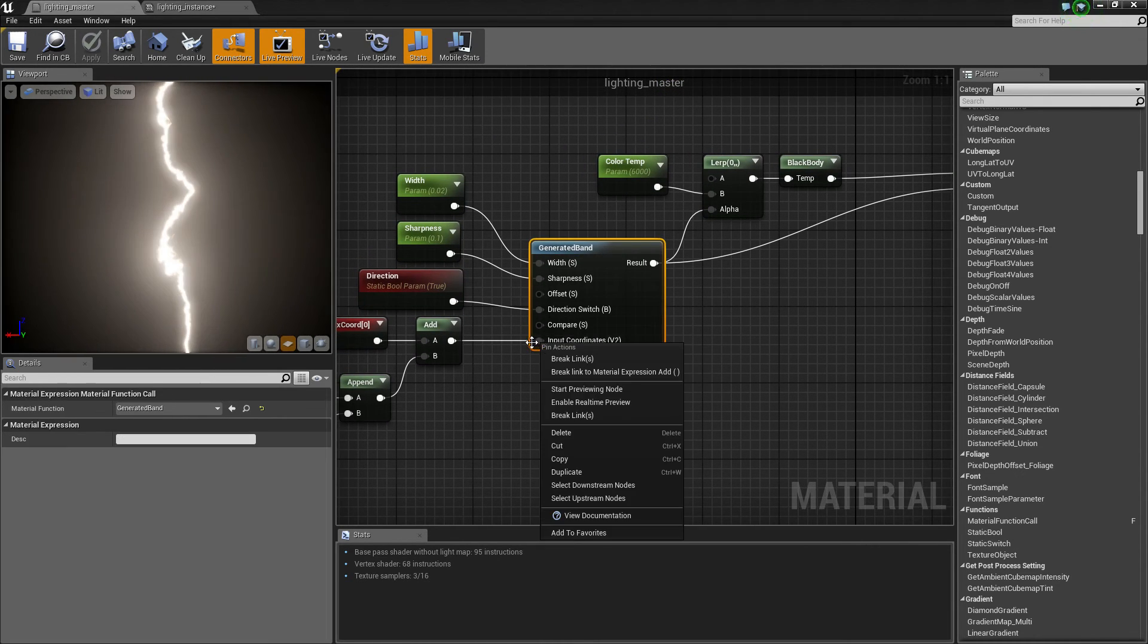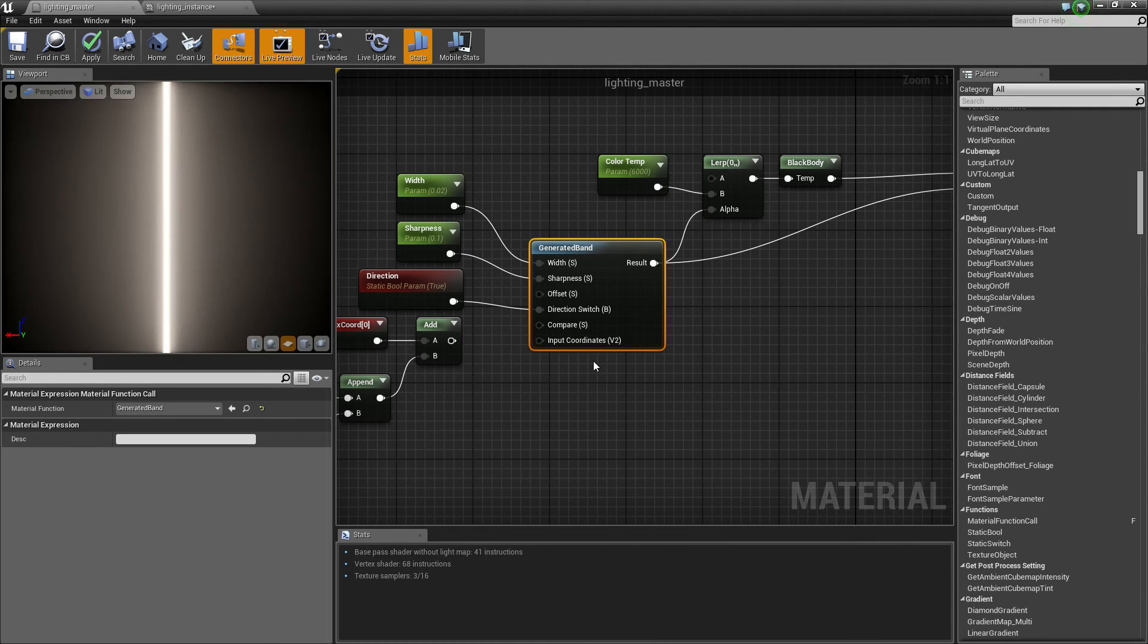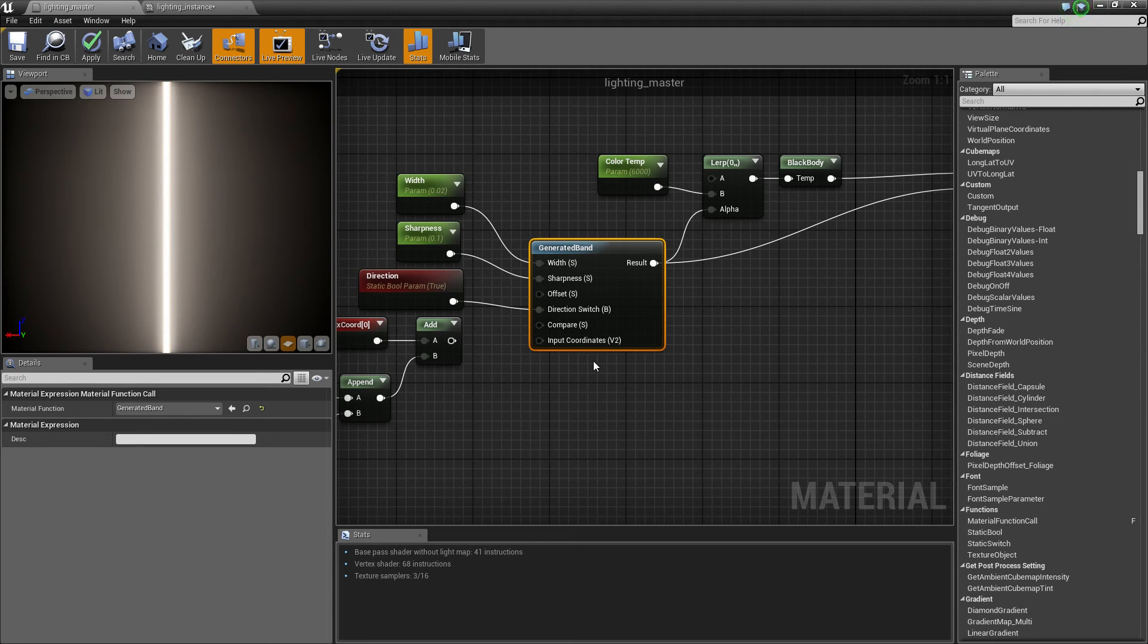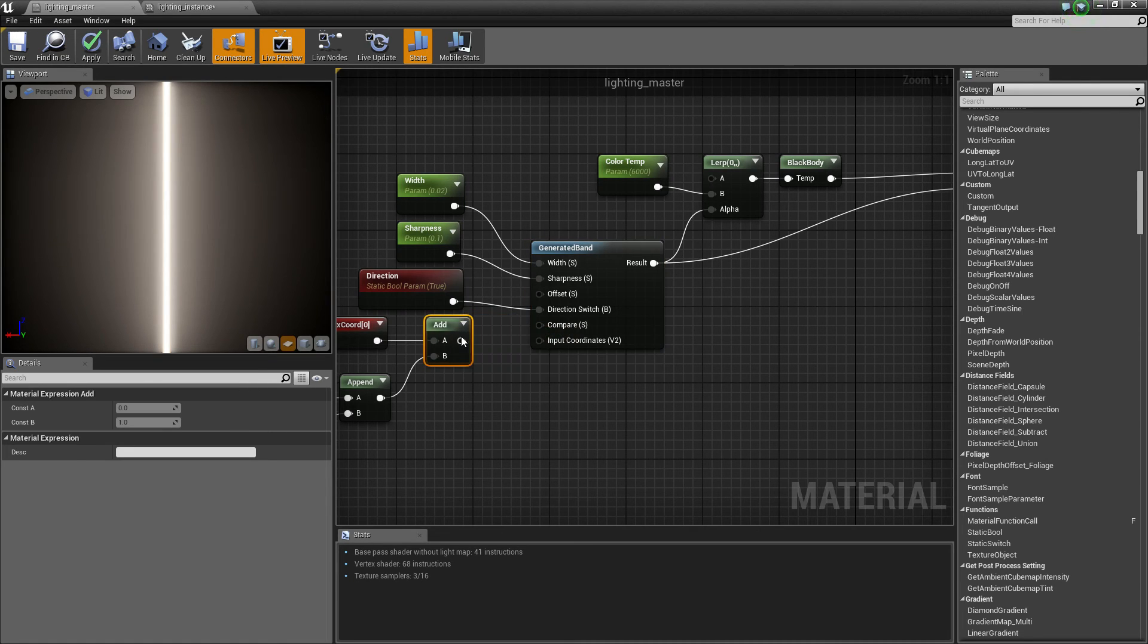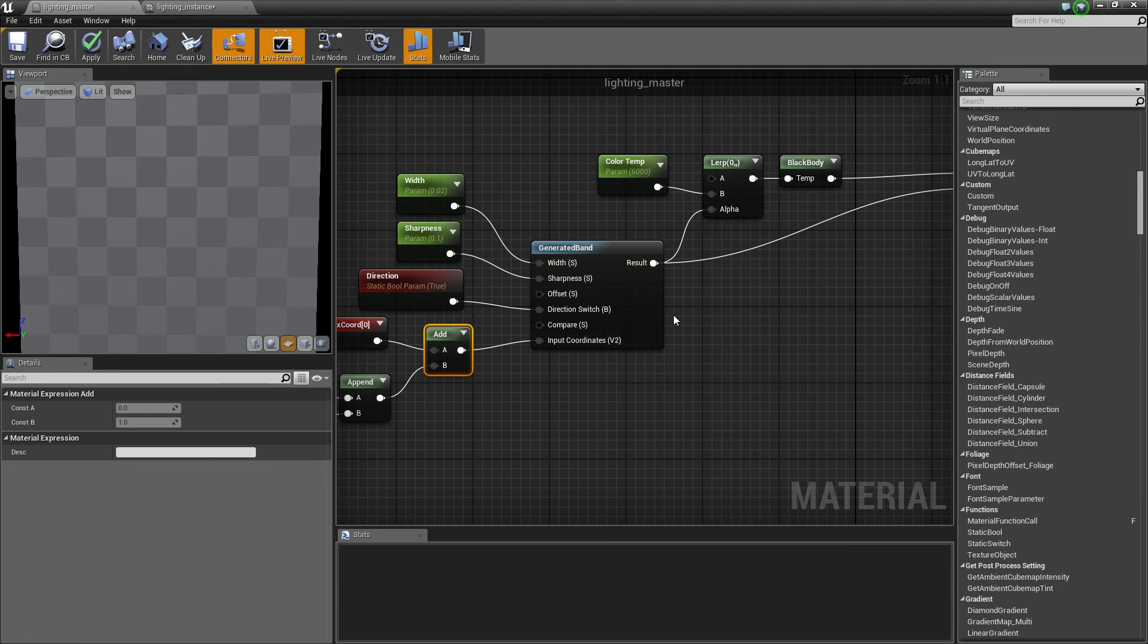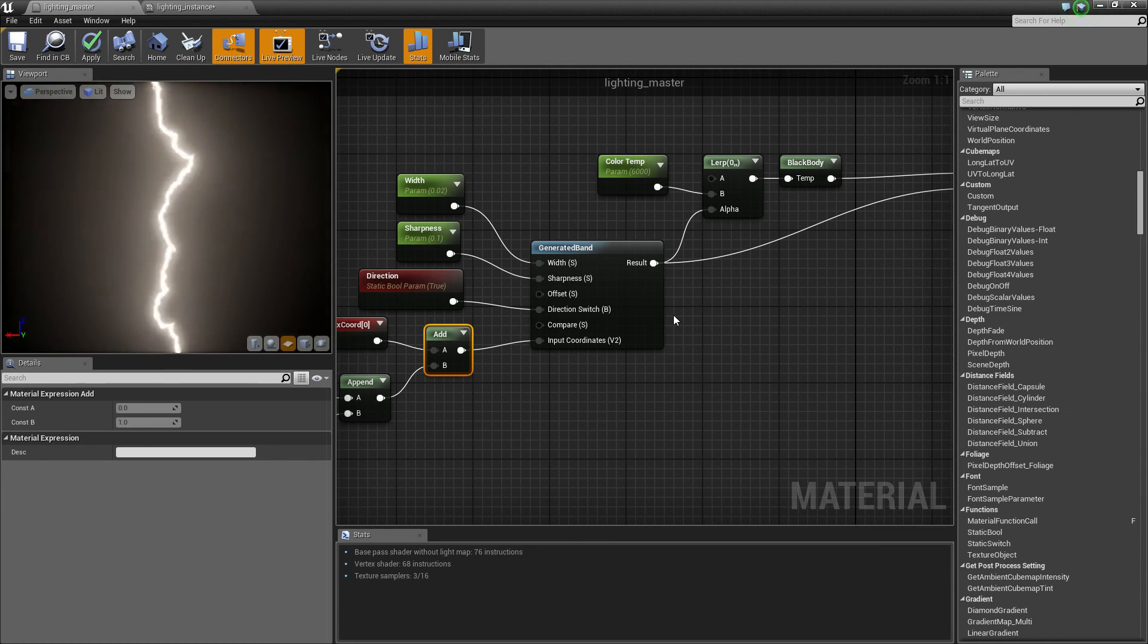Let's just break the links on that and let it compile real quick. And without those noises, it's just a glowing beam. Oops. Plug that back in, and there you go.